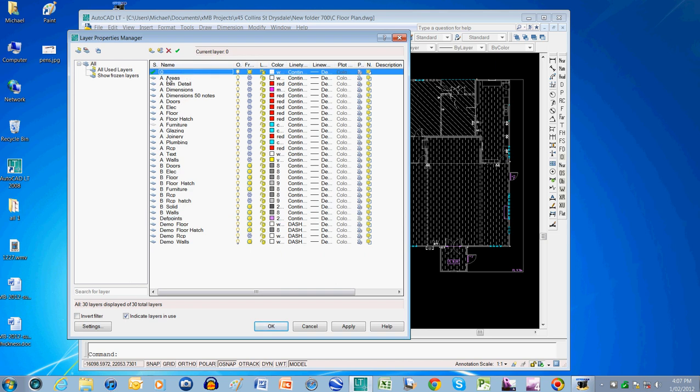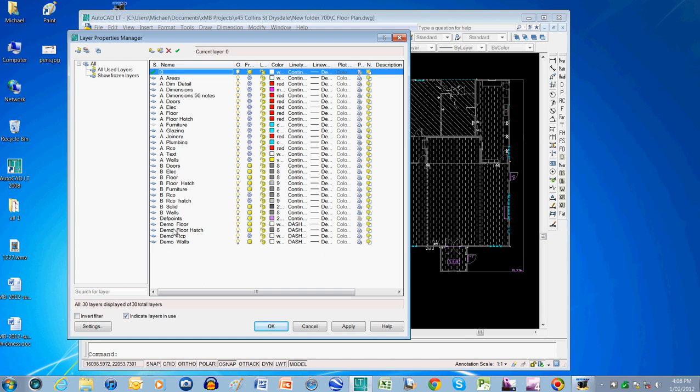Now you might have a different preference for naming your layers. You could put, say for example, P in the front for proposed. You might put X or EX for existing layers. You could even type the whole word existing, you could type the whole word proposed, or you could type the whole word demolition, or you could just leave it as demo as I've done. Or you could put a D there for demolition.